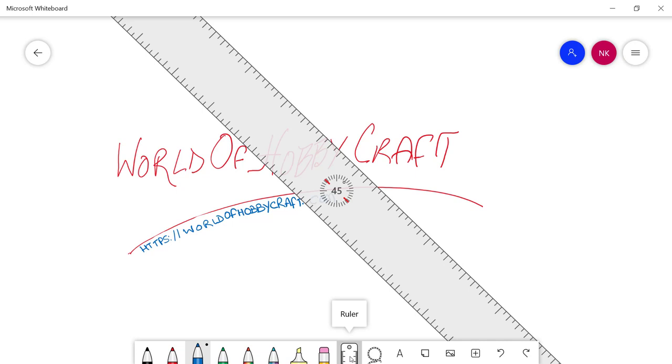Then, if you don't have a touch screen, the instructions say you click on the Alt key and then use the arrow keys to rotate the ruler at the angle you want it to be. That works well.